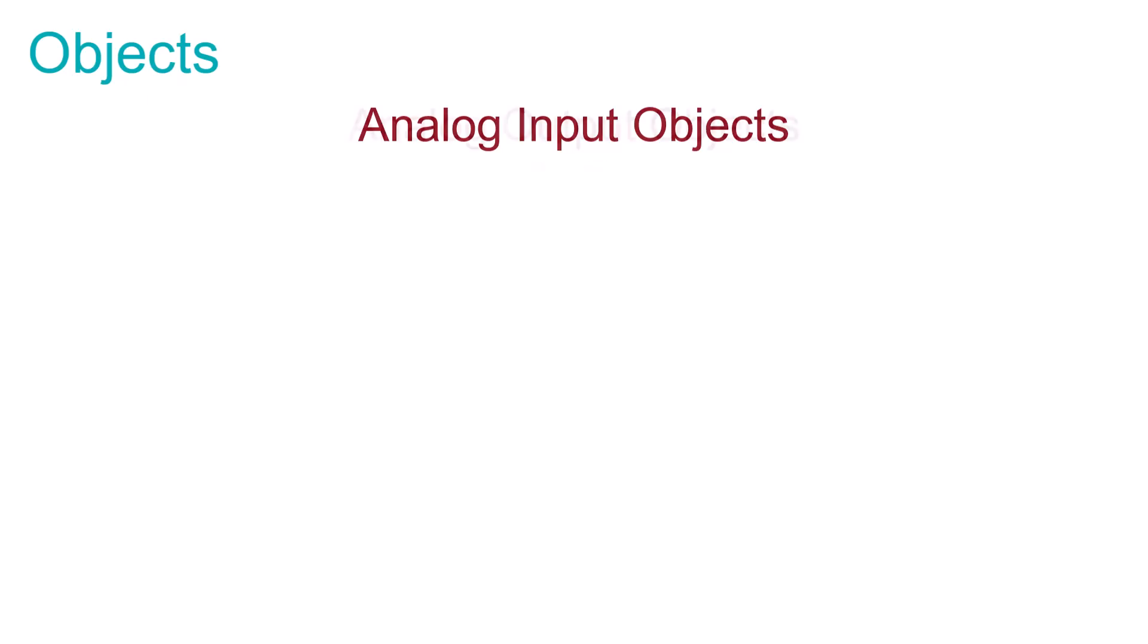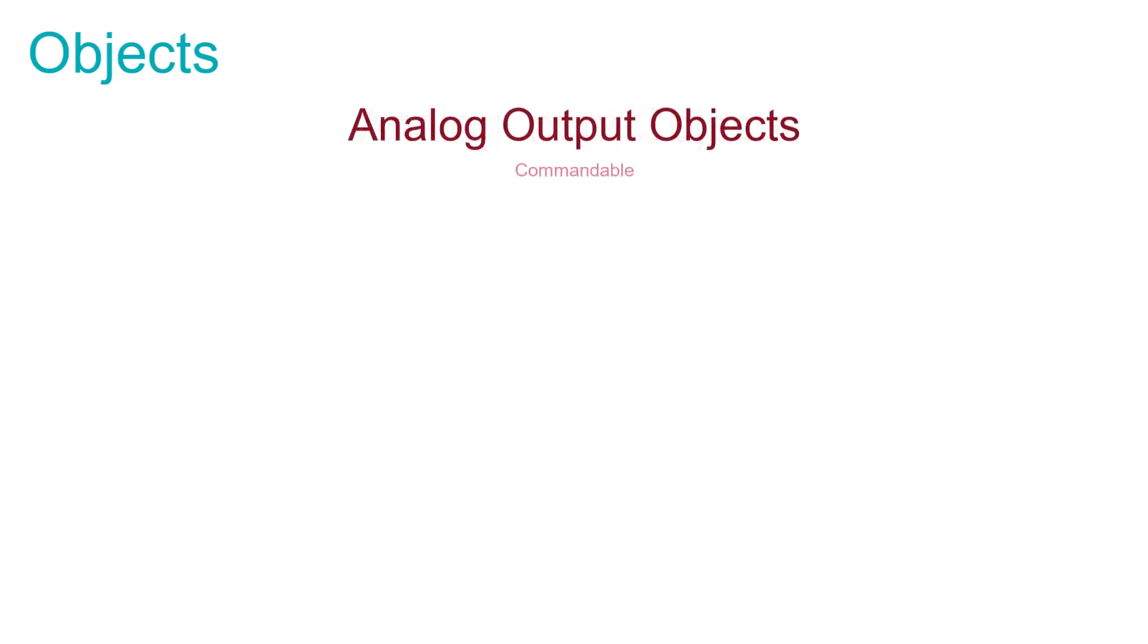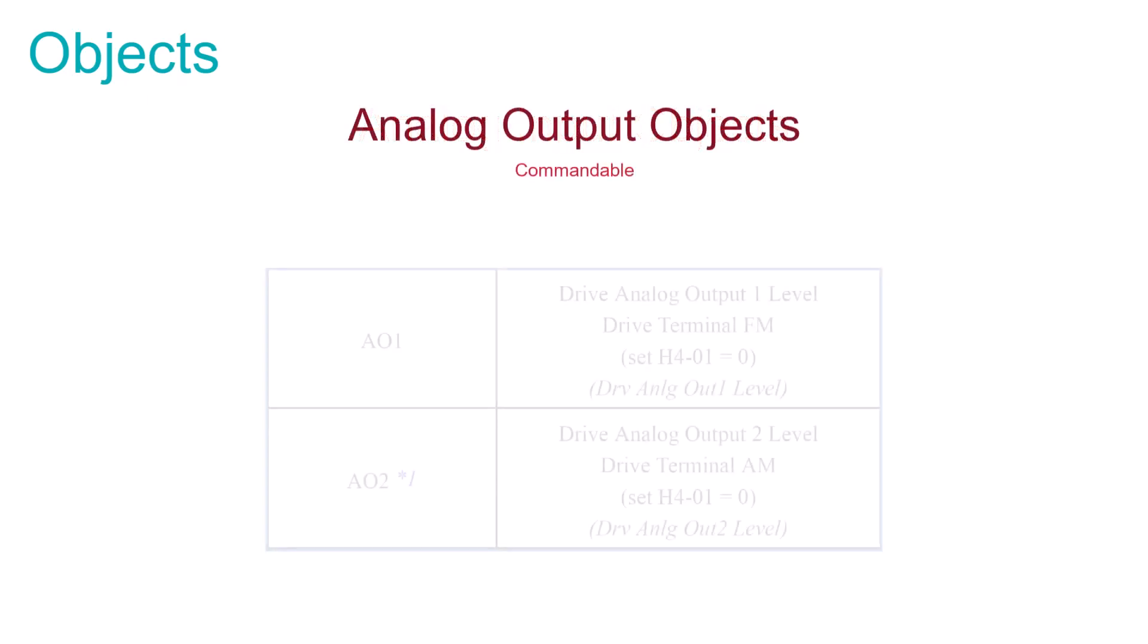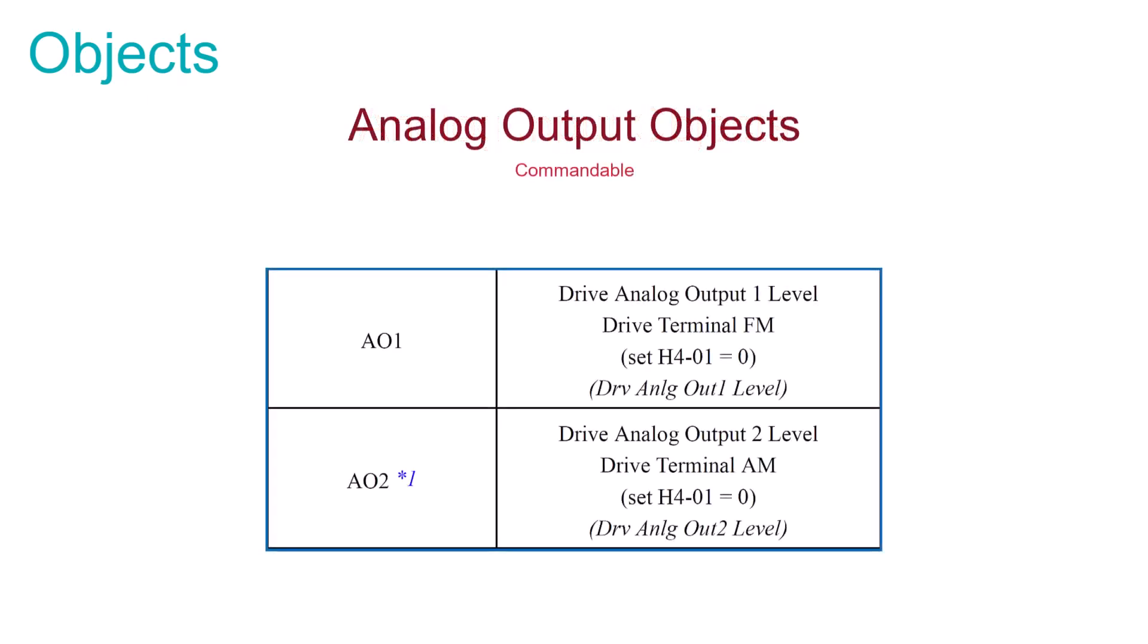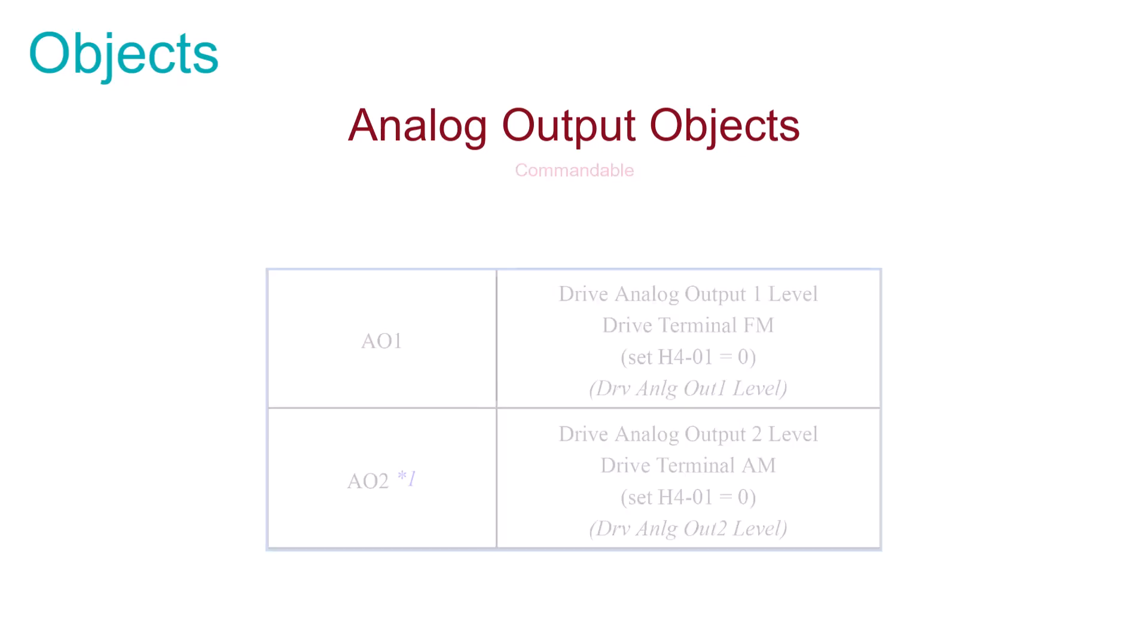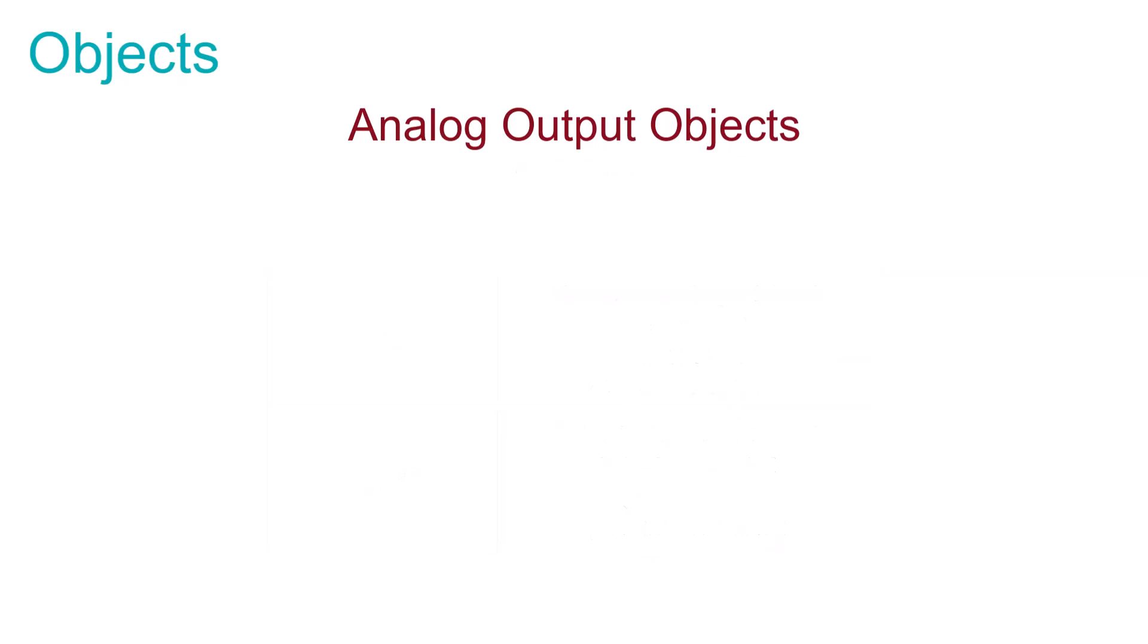The analog output objects give you the ability to command the output level of the drive's analog outputs that are available on the drive. This allows you the ability to control another drive through the drive's analog output.